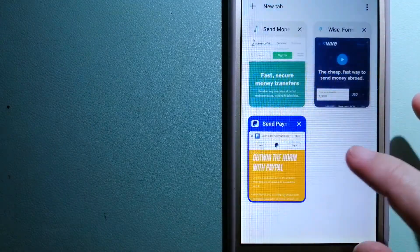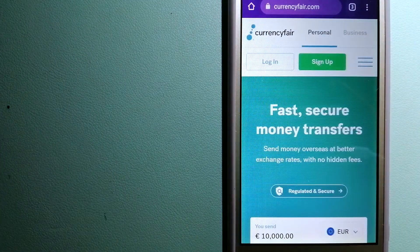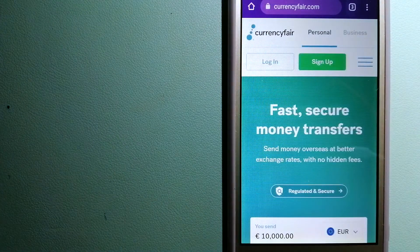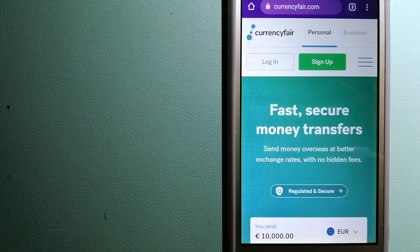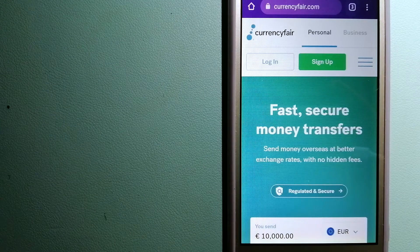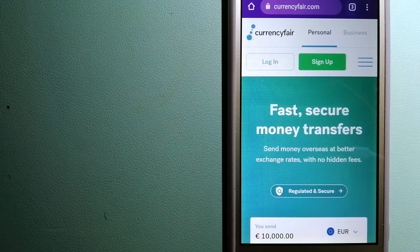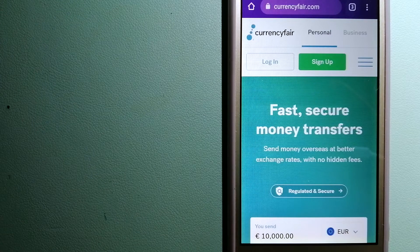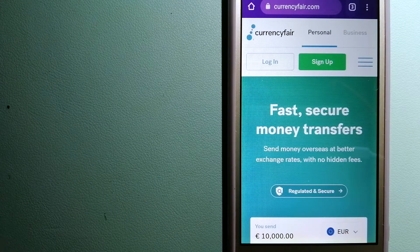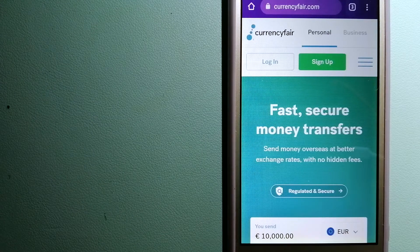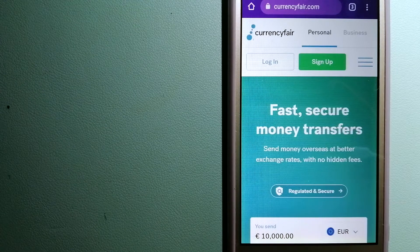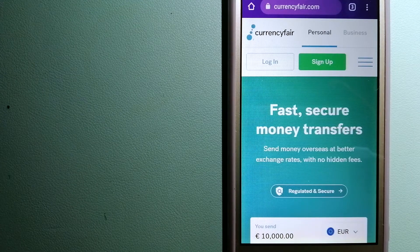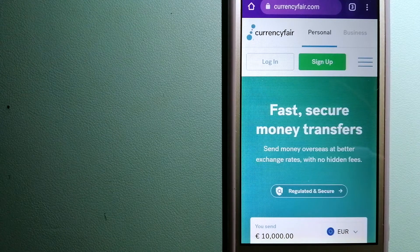The third option is CurrencyFair. This is a peer-to-peer online marketplace that allows individuals and businesses to exchange currencies and send funds to bank accounts worldwide. It uses a unique person-to-person online marketplace to facilitate currency exchange between users in a simple and anonymous fashion.